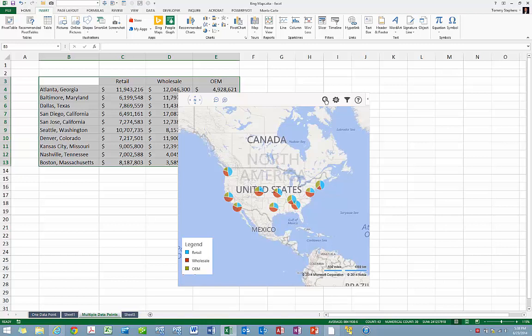Of course, these pie charts show the composition of sales on a location-by-location basis.